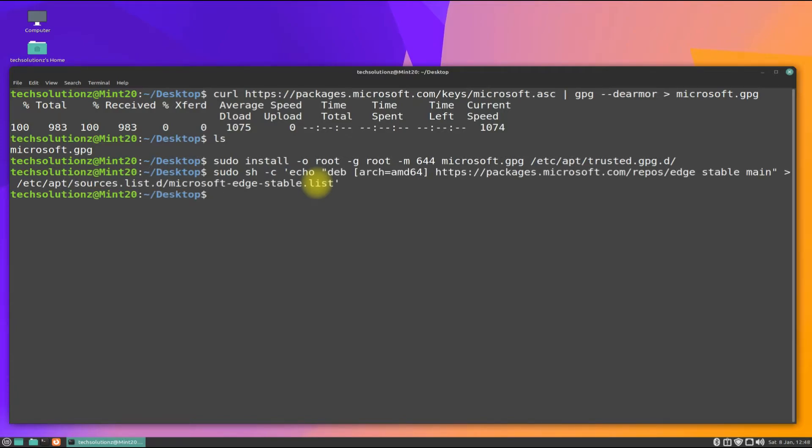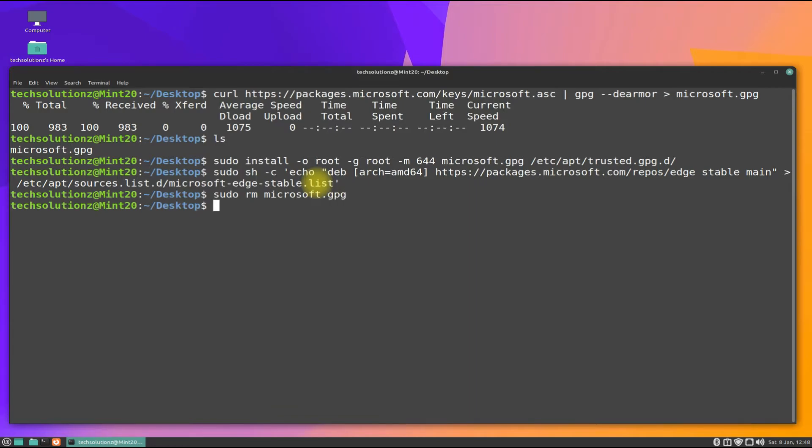You can now remove the downloaded Microsoft Edge GPG key. Run apt update once again to update the newly added sources.